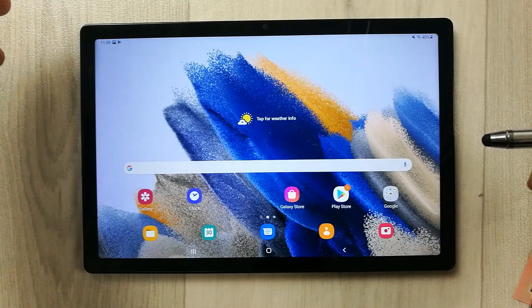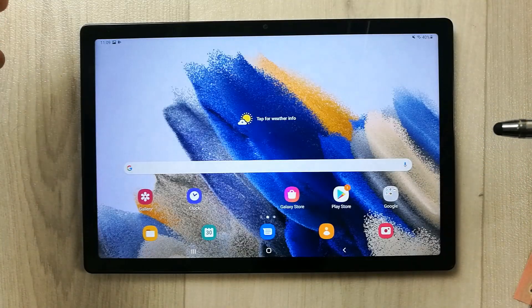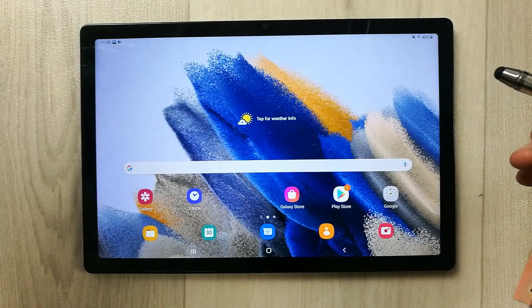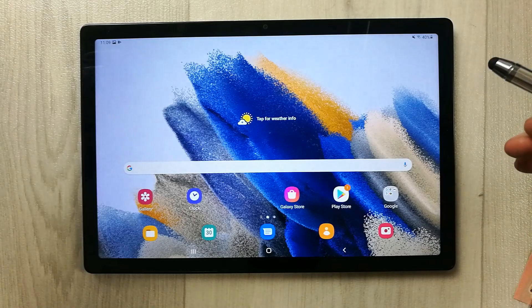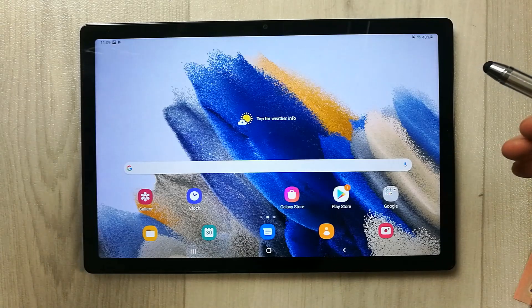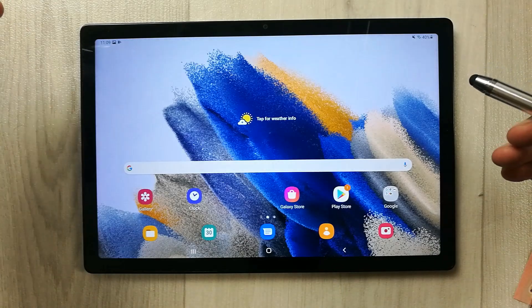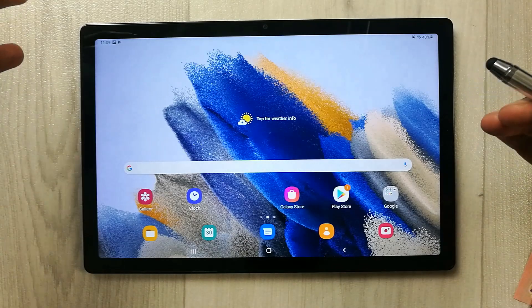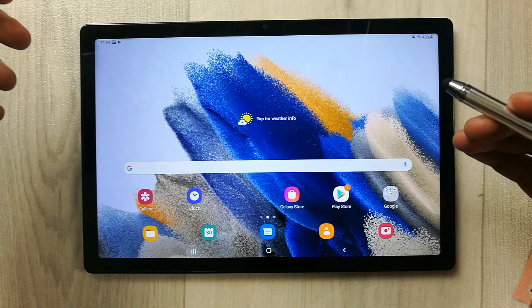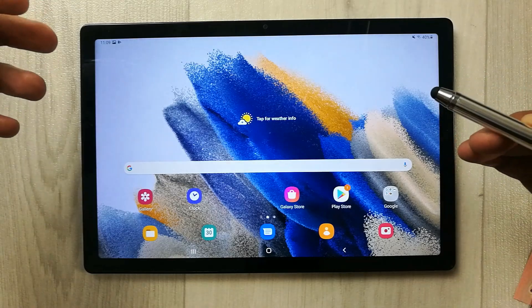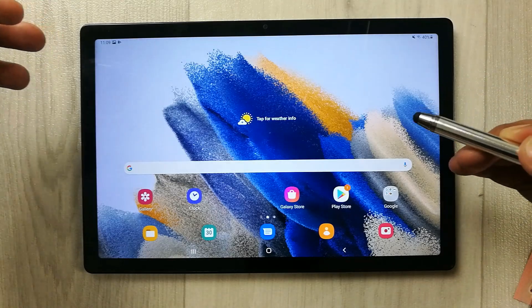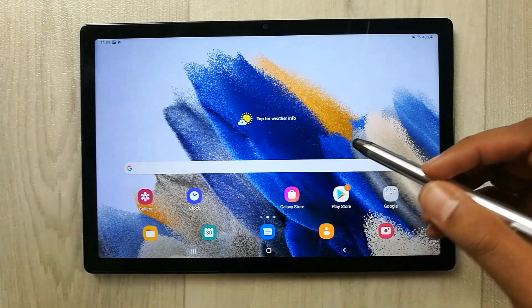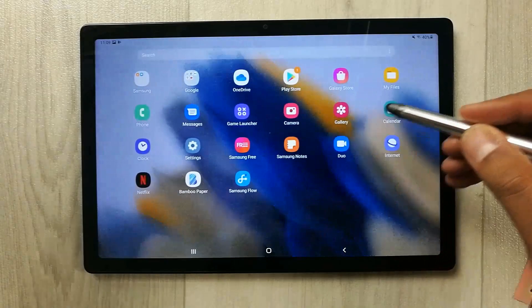Hello guys, I hope you are doing really well. Today I have with me the new Samsung Galaxy Tab A8, and in this video I will show you how to use Smart Select.